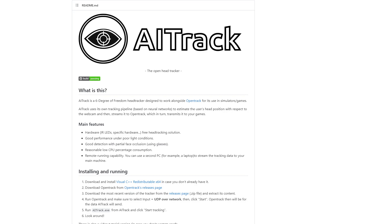So first thing you'll need to download C++ redistributable, probably you already have it. So just double check you do. You need to download OpenTrack and AITrack. So both of them, you can get off GitHub. I'll post the download links in the description. Just make sure you download the latest release. Yeah, you can just click on the link in the readme and it'll take you to the release page to download both.